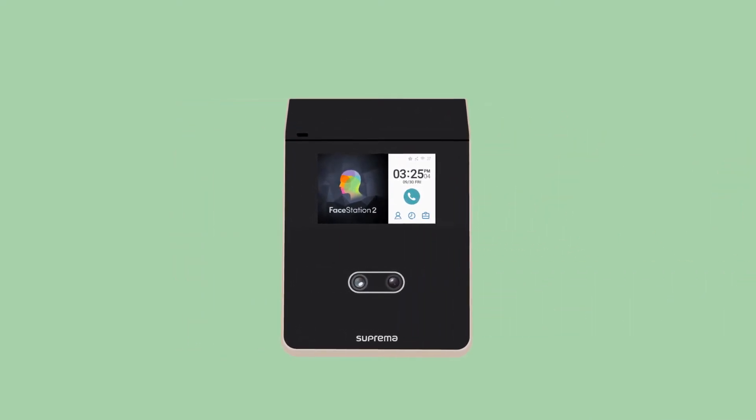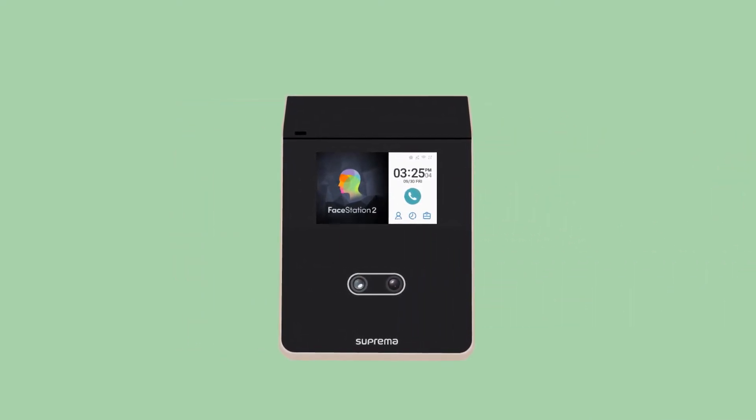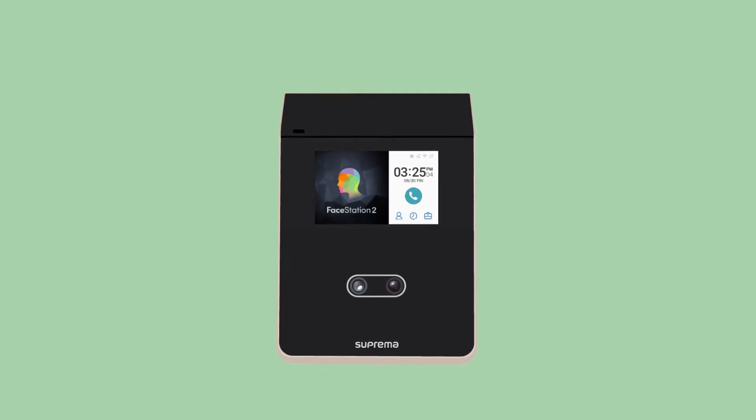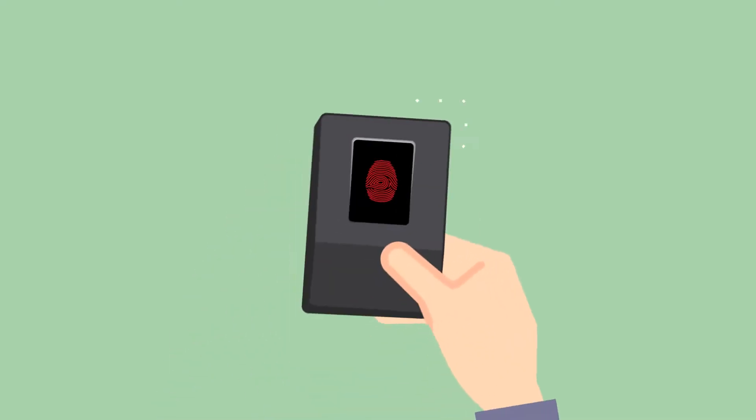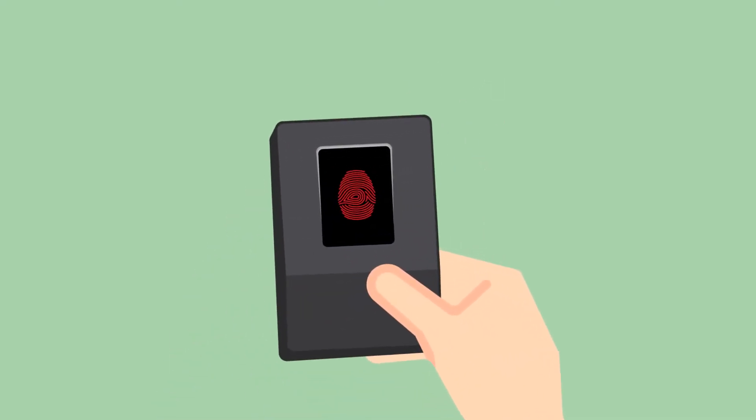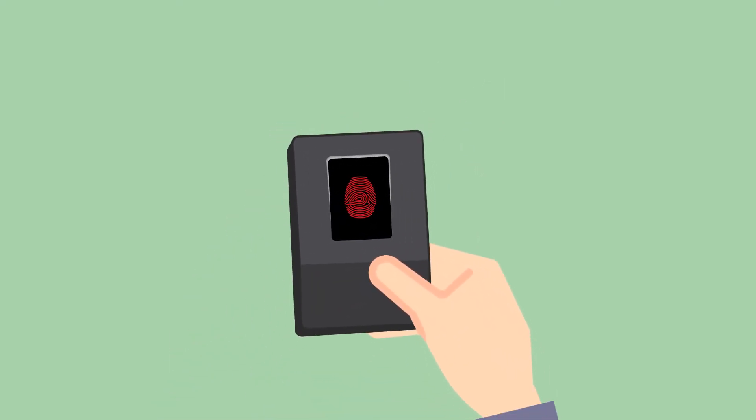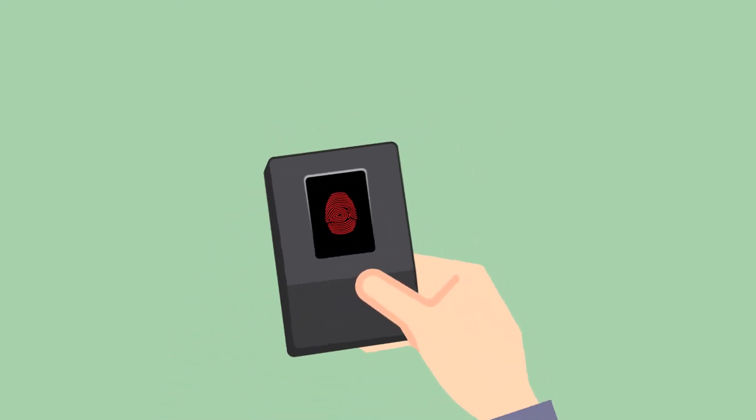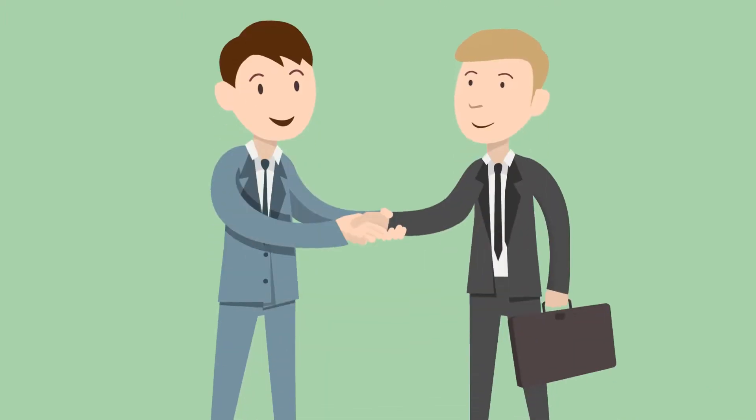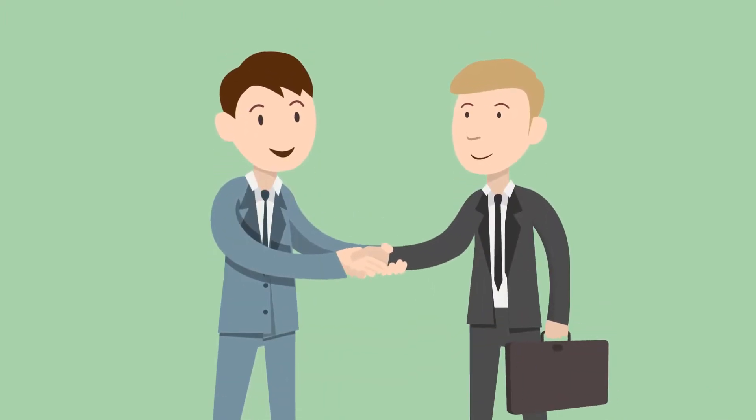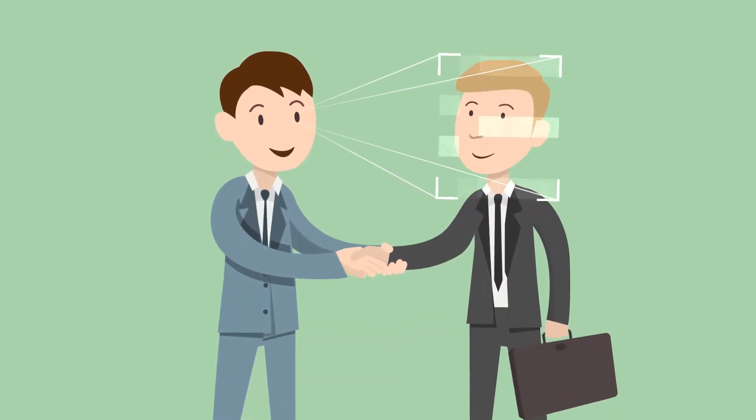Facestation 2 is a face recognition terminal. It provides contactless authentication without touching the sensor and uses the most similar way for a human to recognize a person.